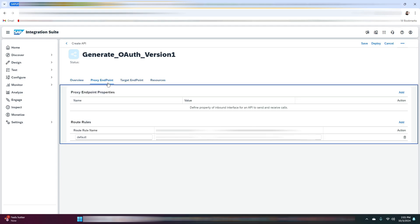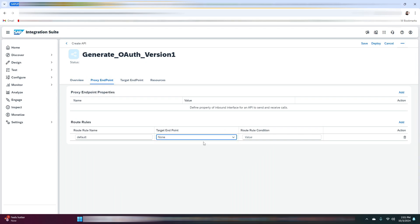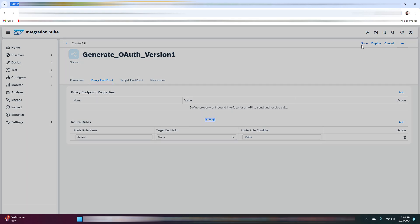In the proxy endpoint, let me select the target endpoint as none. The reason we have done this is that for the generation of the OAuth token, SAP management will act as an OAuth token issuer. By setting the target endpoint to none, the target server you specify won't be called, but the response from SAP management will be returned. That's why we set this value to none. After that, click on save.